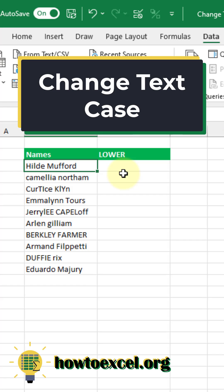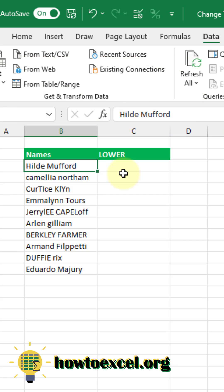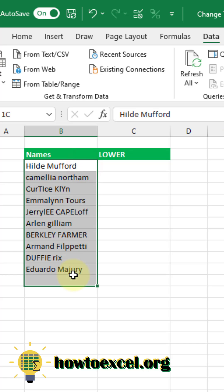In this video I'm going to show you how you can easily change the text case in Excel. Here we've got some names, and you can see that a variety of mixed text case has been used, and we want to fix that up. We can use some functions to do that.